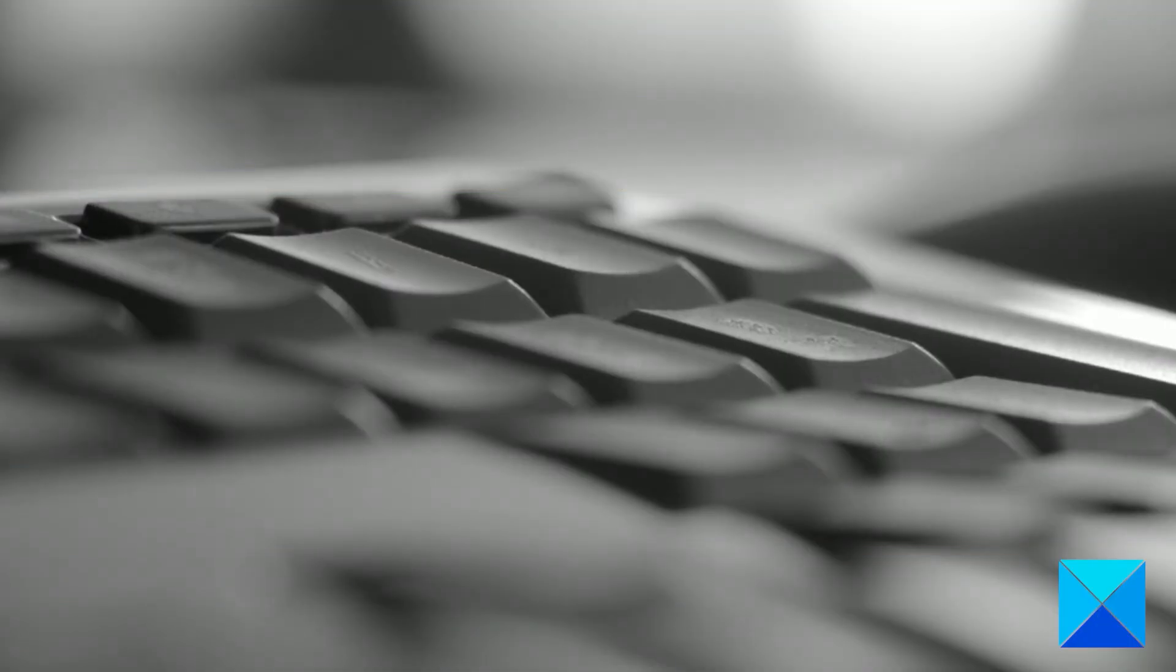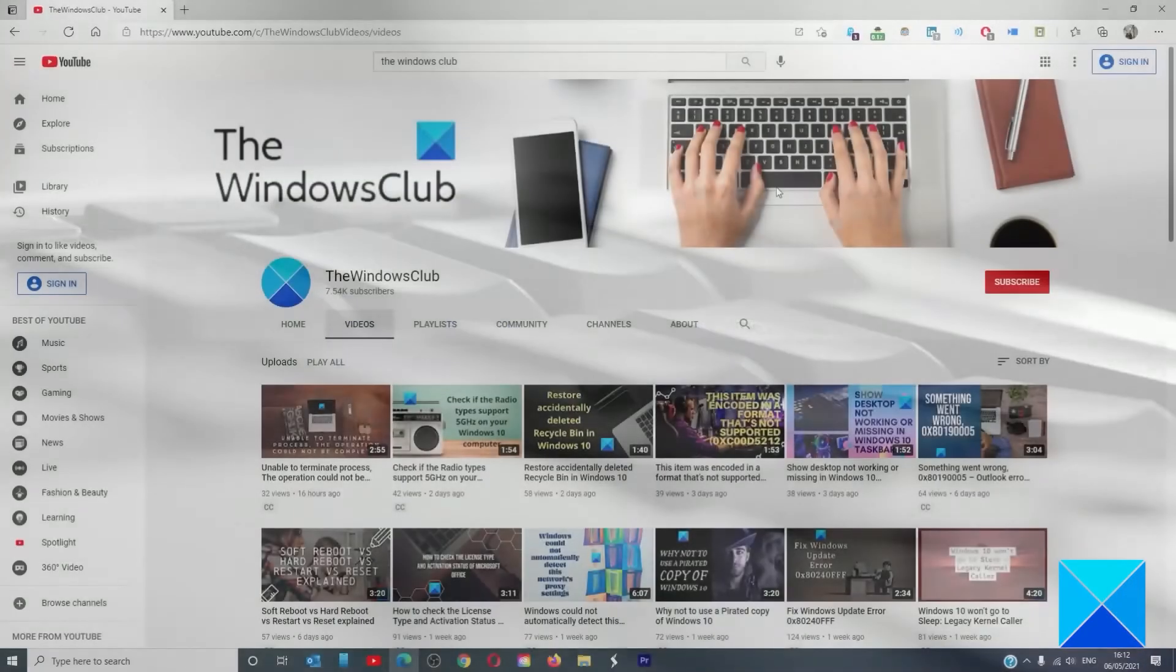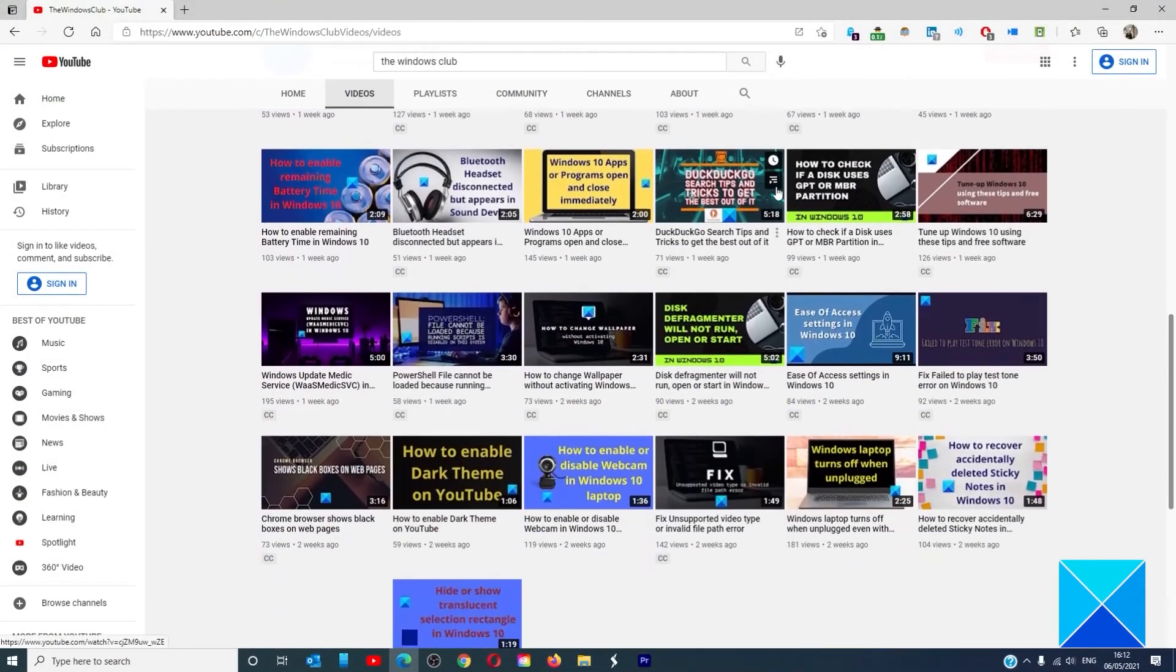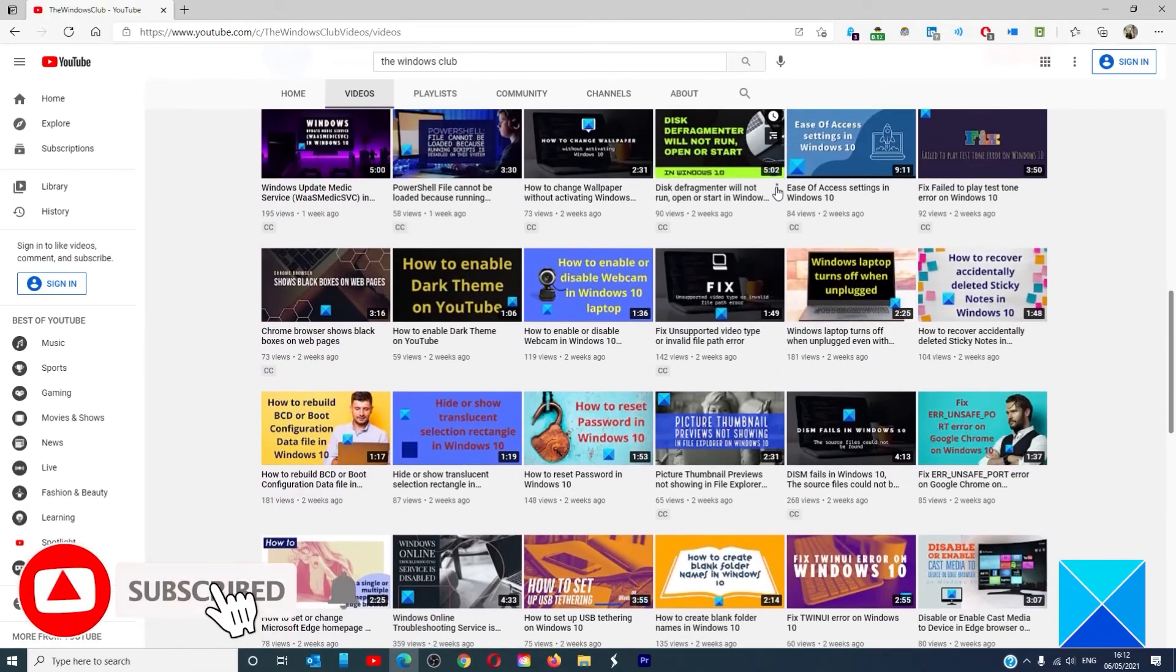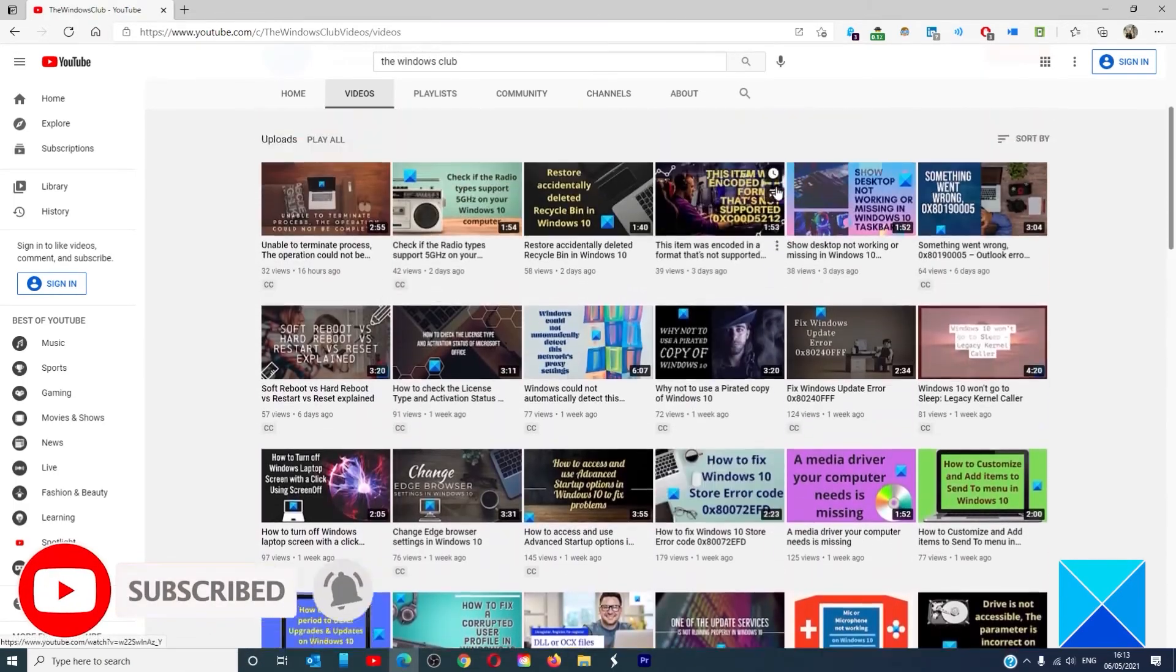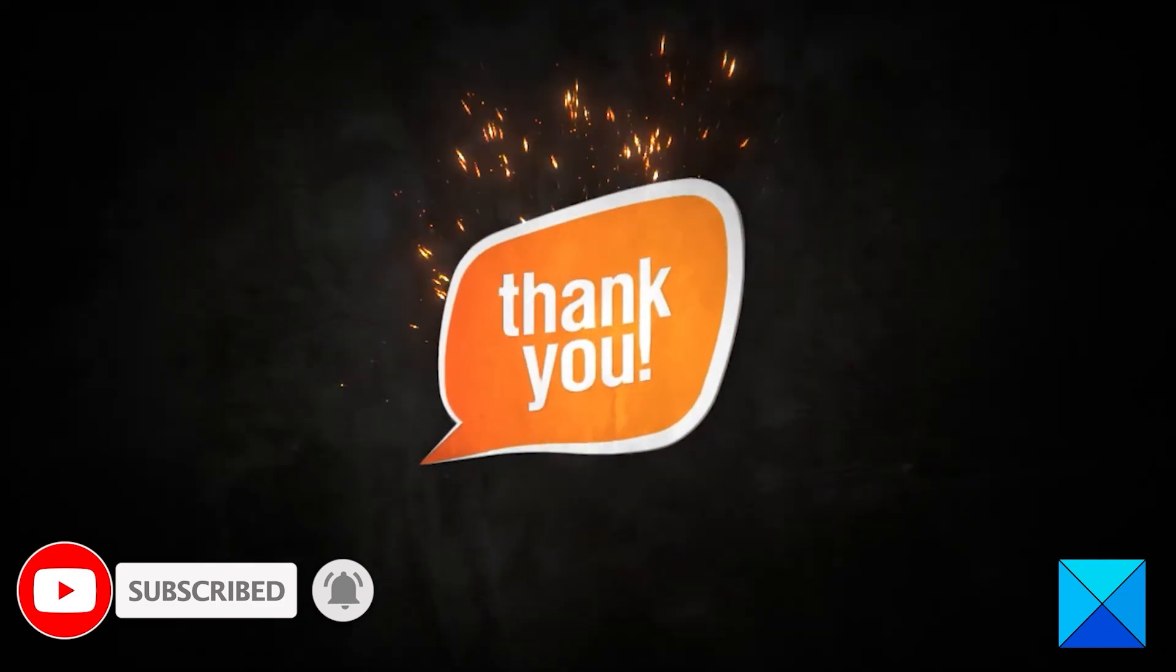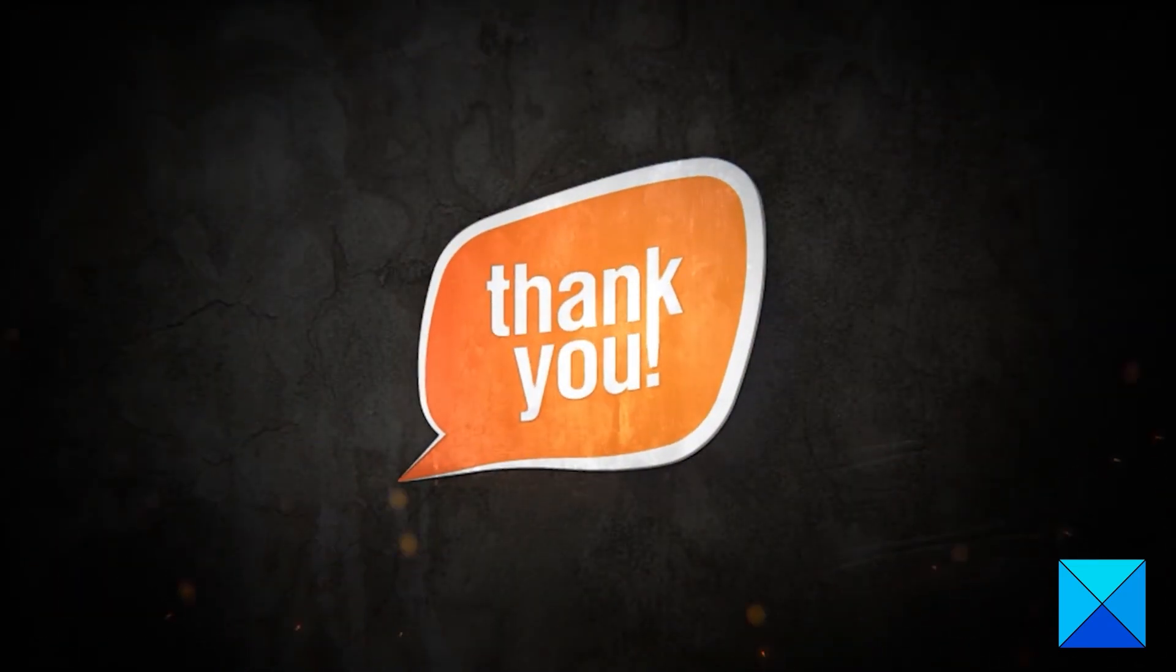For more helpful articles to help you maximize your Windows experience, go to our website TheWindowsClub.com. Do not forget to give this video a thumbs up and subscribe to our channel where we are always adding new content aimed at making you the master of your digital house. Thanks for watching and have a great day.